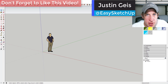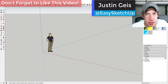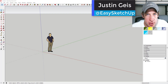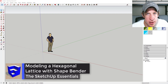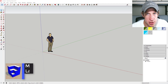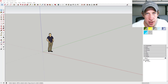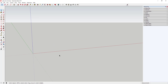What's up guys, Justin here with SketchUpEssentials.com, back with another SketchUp plugin tutorial. Yesterday I went through how to use Shape Bender to create some fun shapes. Today we're going to use that to mess around with a honeycomb pattern and see what we can make. Let's go ahead and jump into it.